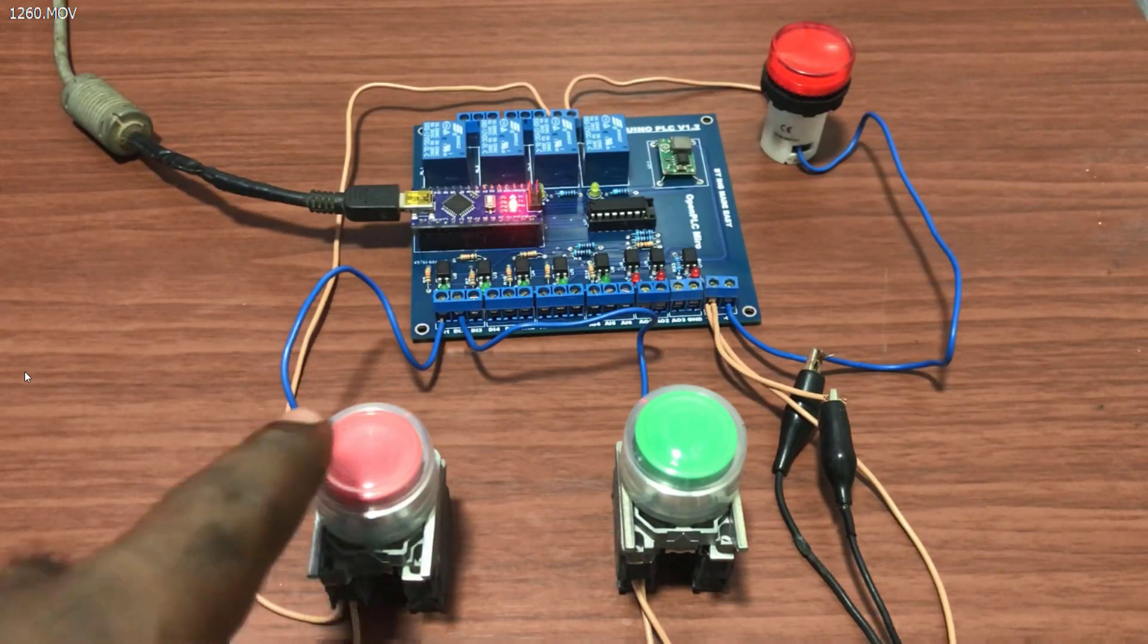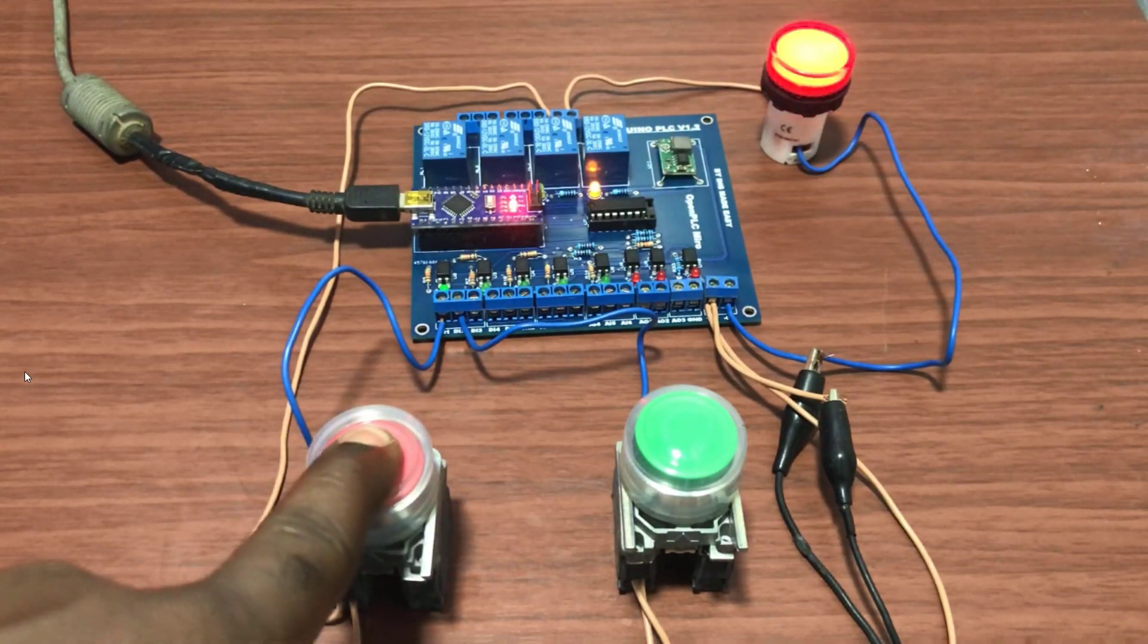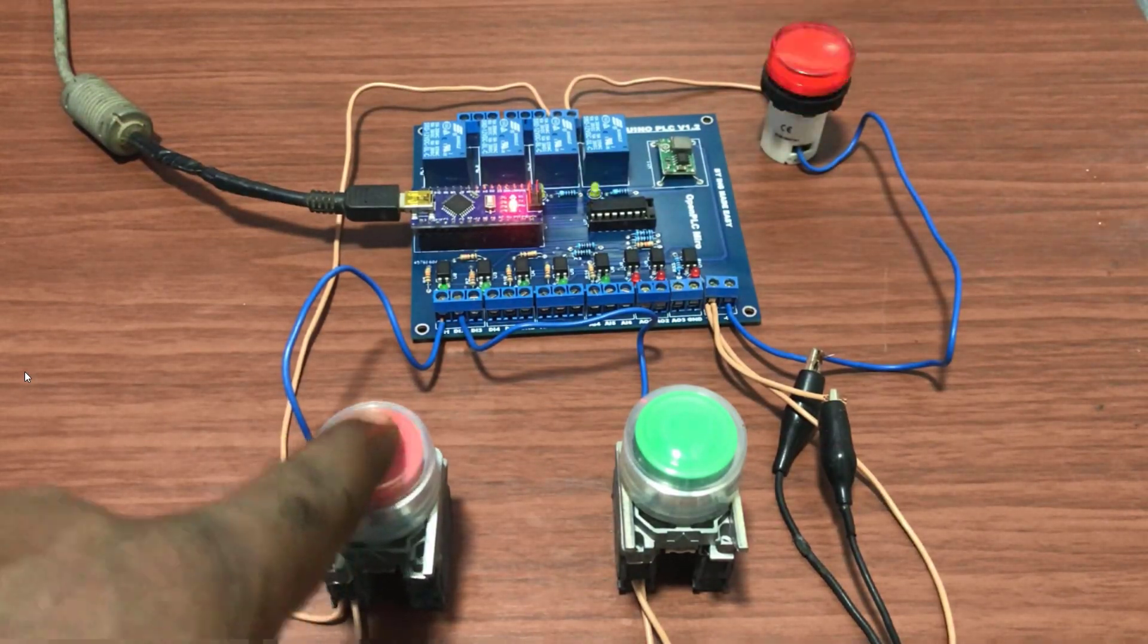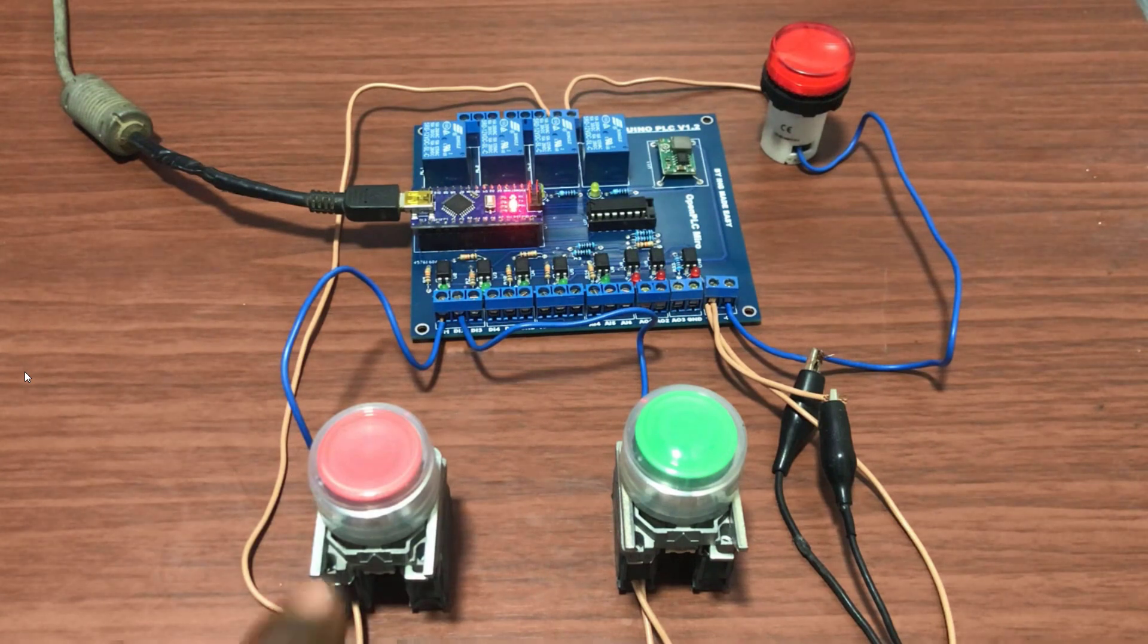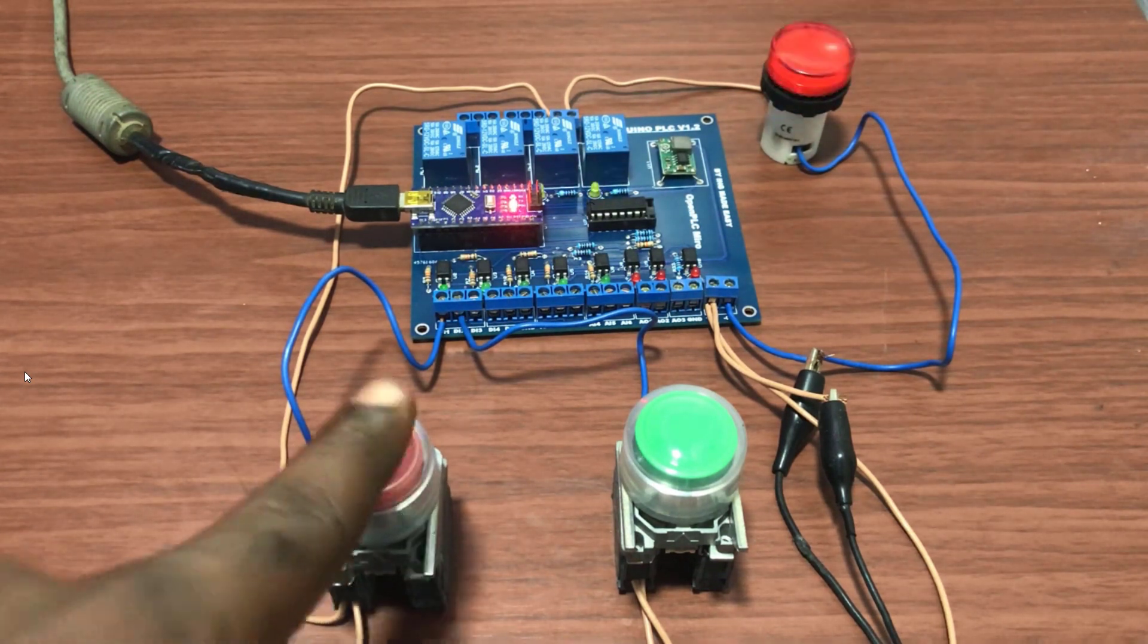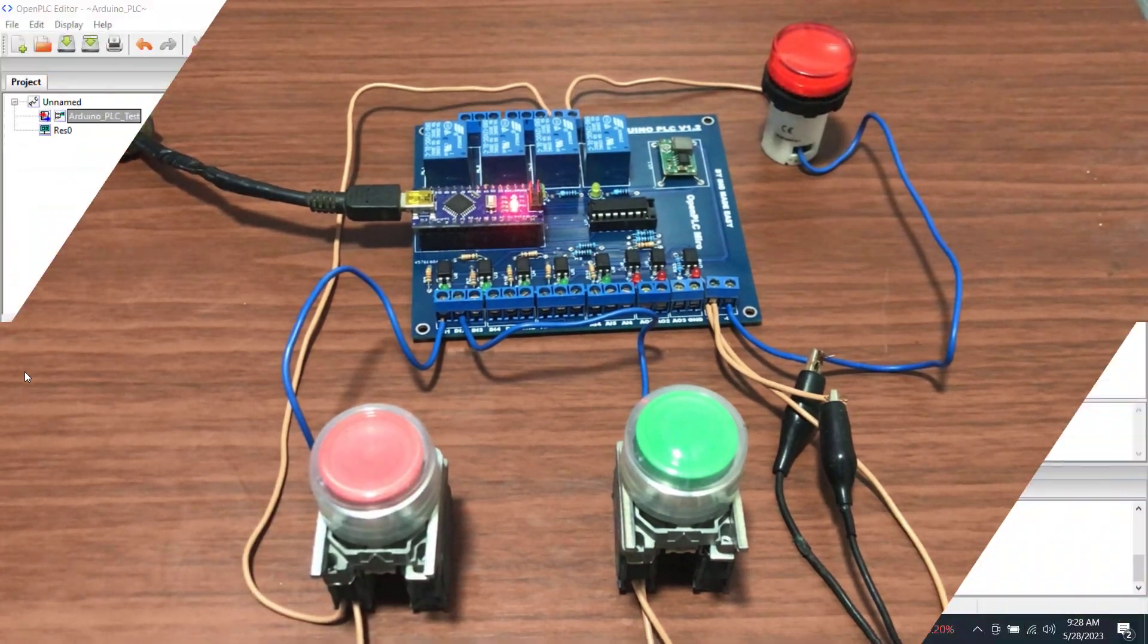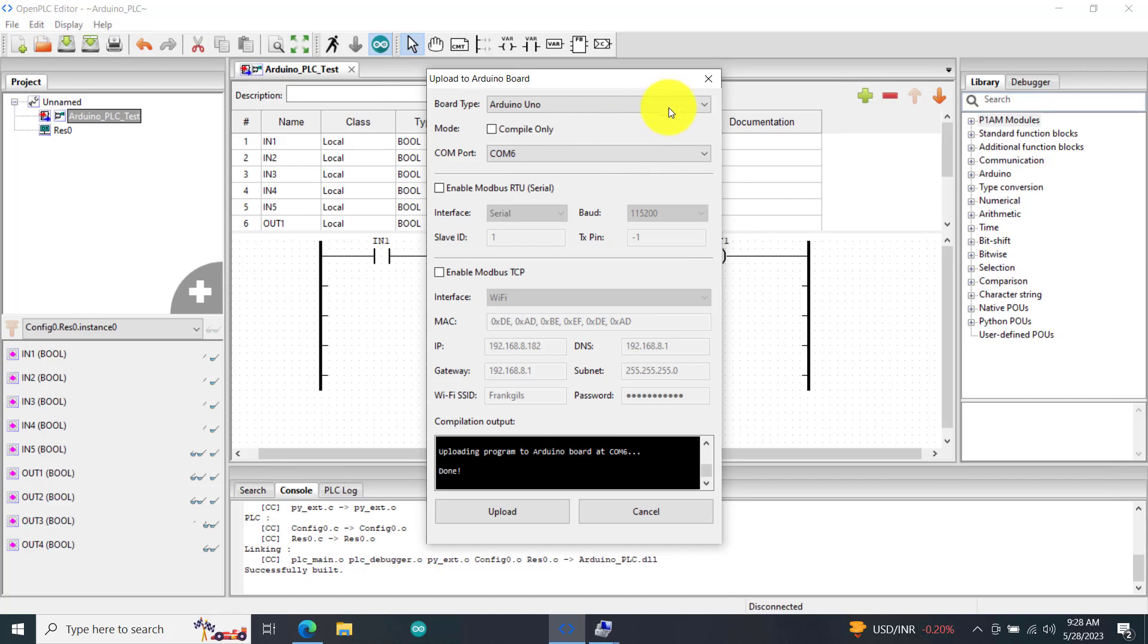We now press on our first push button and we can see our lamp comes on, and immediately we take off our hand it goes back off. No latch.